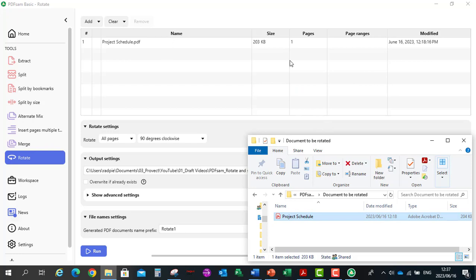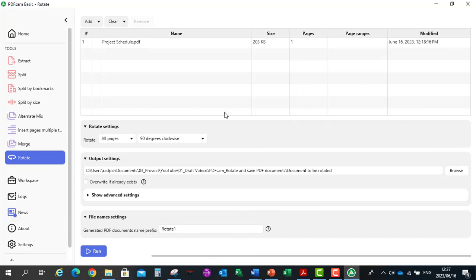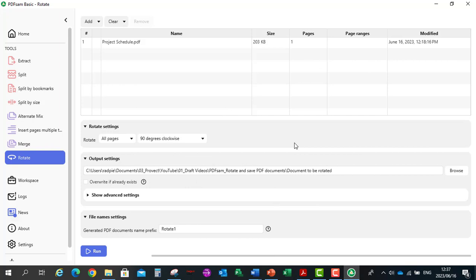The document has now been dragged into PDF-SAM. I'm going to rotate it 90 degrees clockwise.